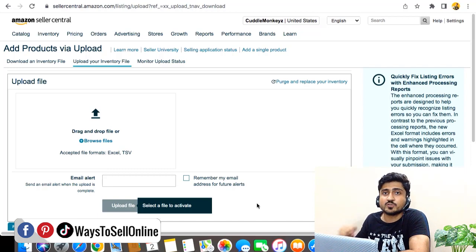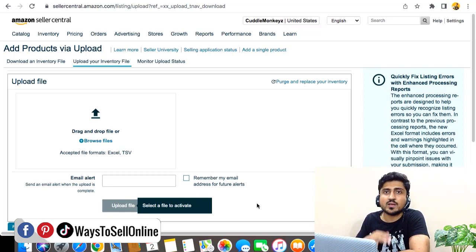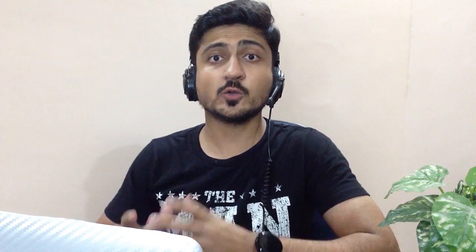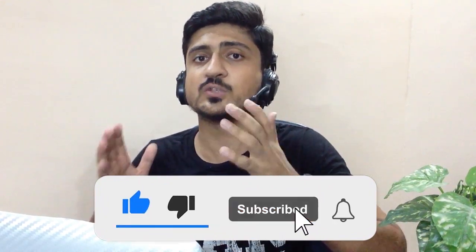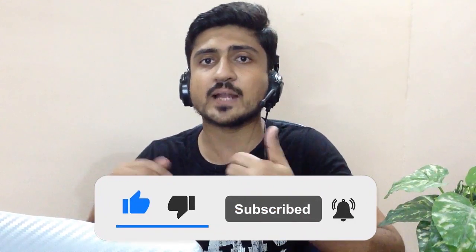Try this method with your listing and let me know in the comments if it works for you. If you didn't understand anything, rewatch the video and follow all the steps carefully. If you found this content informative, please like the video and subscribe to the channel. For any questions about this or any other e-commerce topic, you can chat with me from the link in the description below.